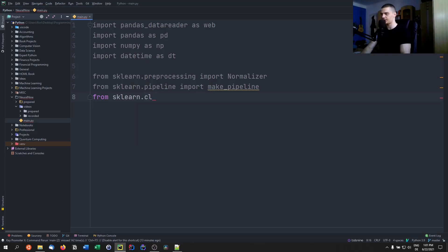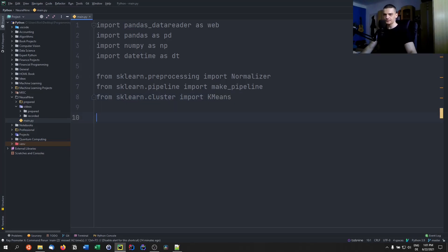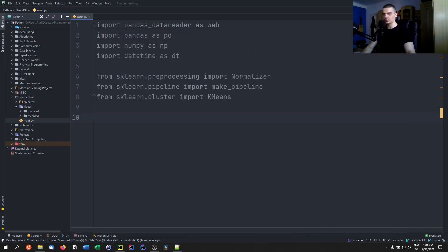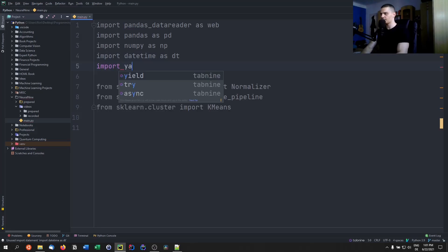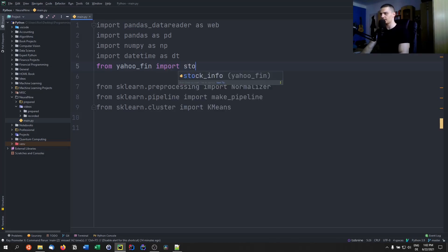From sklearn.cluster we're going to import KMeans clustering. I have an explanation of how K-Means clustering works on my website and also a tutorial on this YouTube channel, so I'm not going to explain what it does in detail here. We also need to pip install yahoo-fin, because we're going to need the ticker symbols of the Dow Jones Industrial Average. So we say from yahoofinancials import stock_info as si.